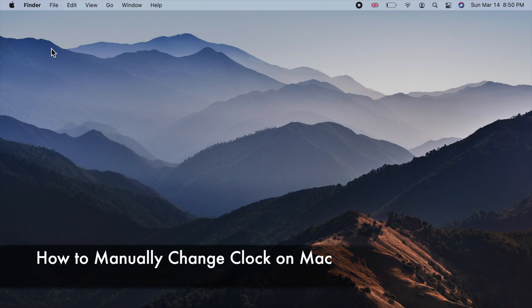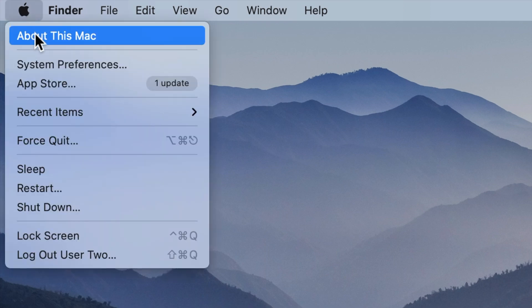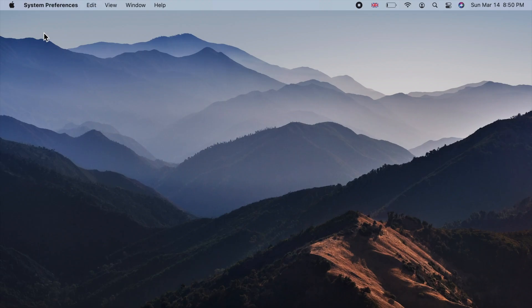To manually change clock or time on Mac in macOS, click on the apple icon on the menu bar and choose system preferences.